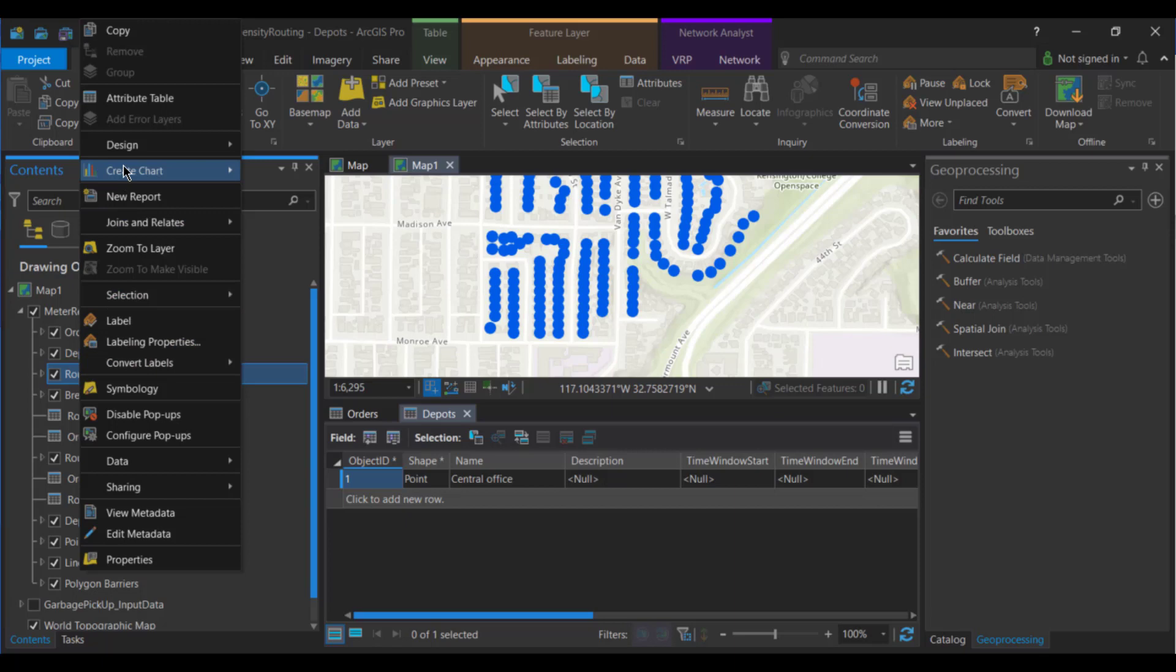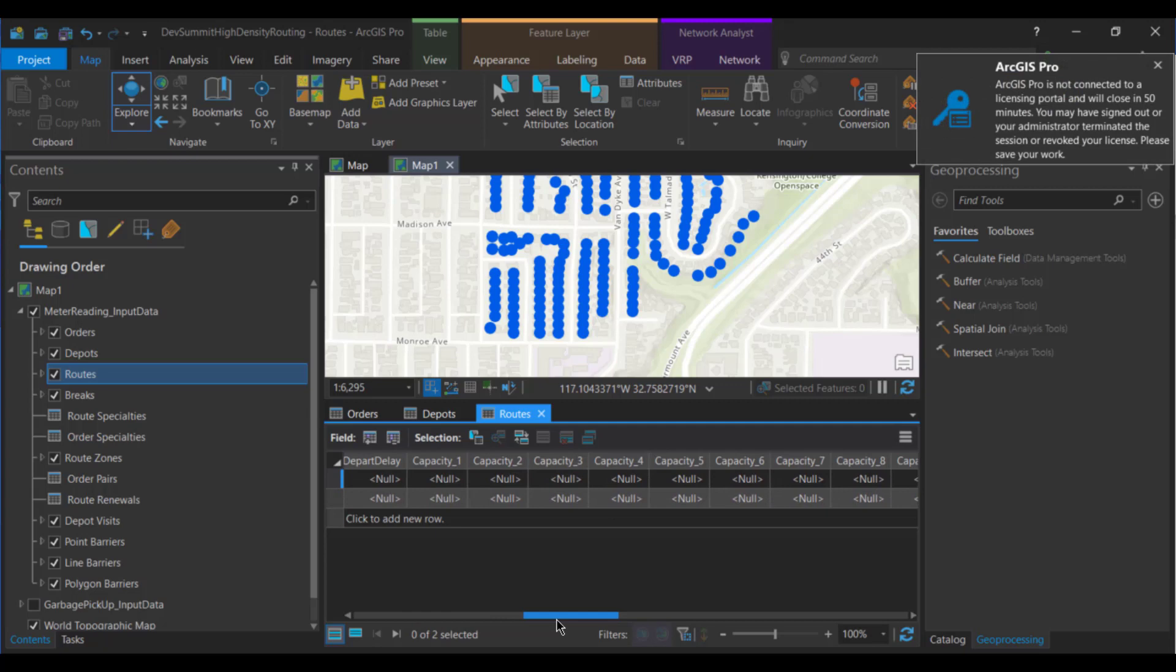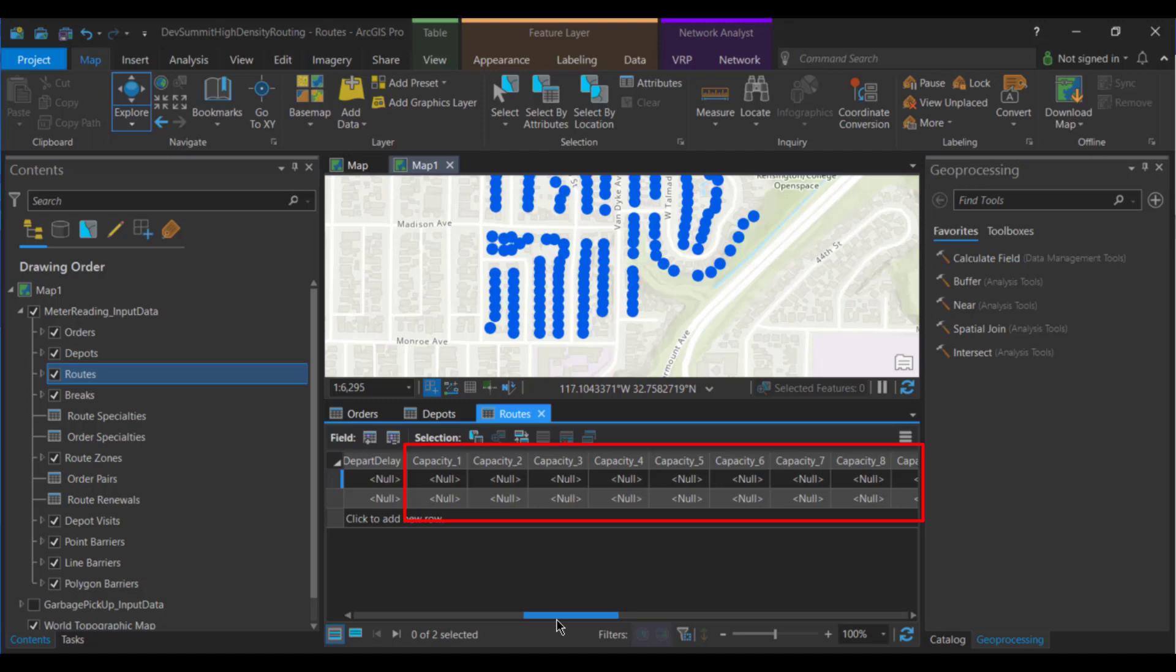And now let's take a look at the attributes we have for routes. We're modeling just two to handle this small section. The two drivers will be Laurel and Stuart. To be able to get into optimize for local orders override, other than this name field being different, everything else about the routes need to be modeled exactly the same. So to start, we've got our start depot and end depot name, both showing as the central office. And this is where our drivers will start and end their day. It's important to have this match exactly the name field used for the depots. Scrolling over, we'll next take a look at our capacity fields. We also have nine capacity fields to match the nine pickup and nine delivery quantity fields.